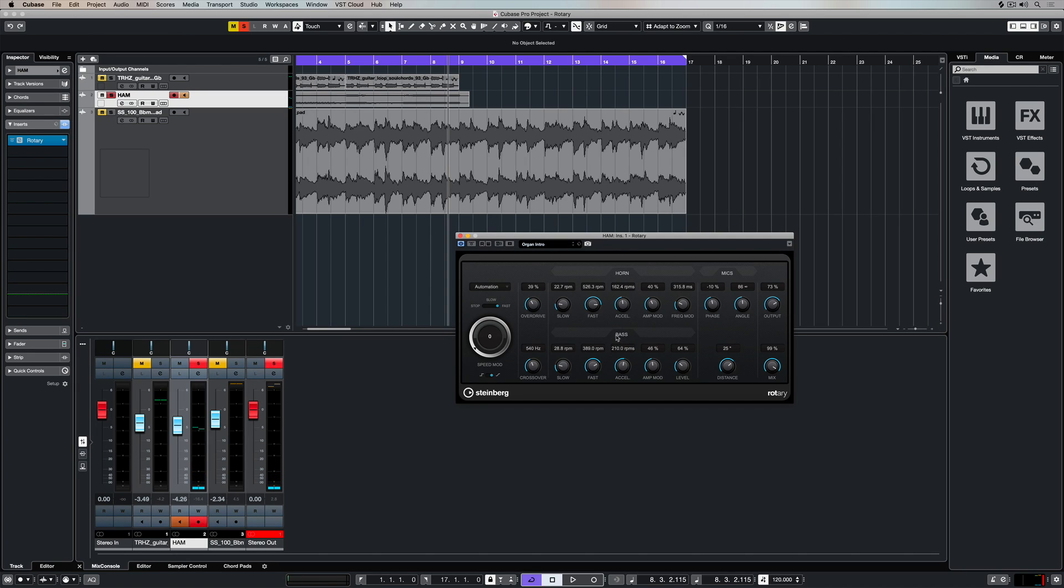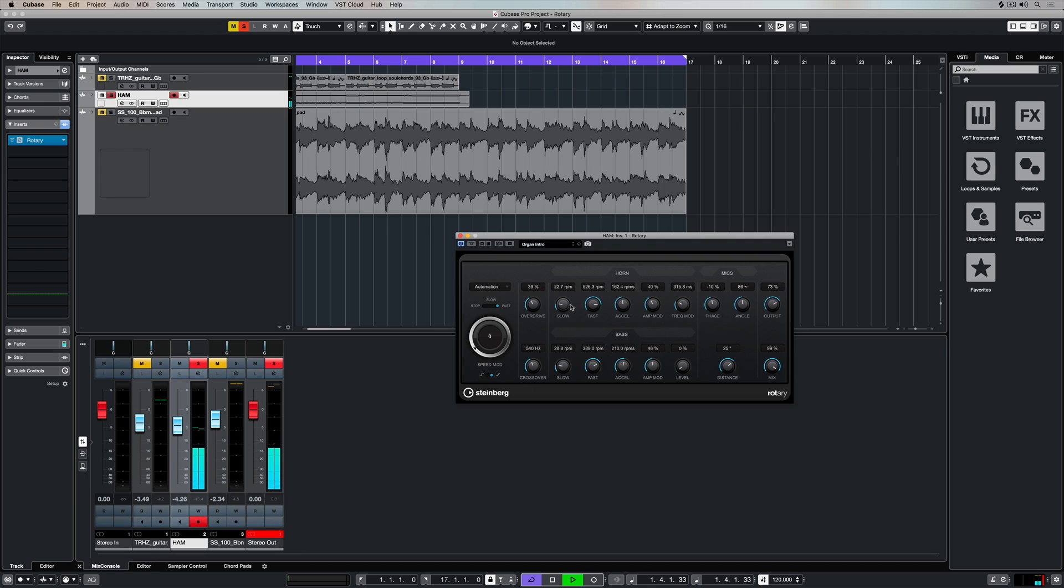Over here we've got the controls for the horn and the bass. Quite often rotary speakers will have two rotating speakers, one for high-end and one for low-end.